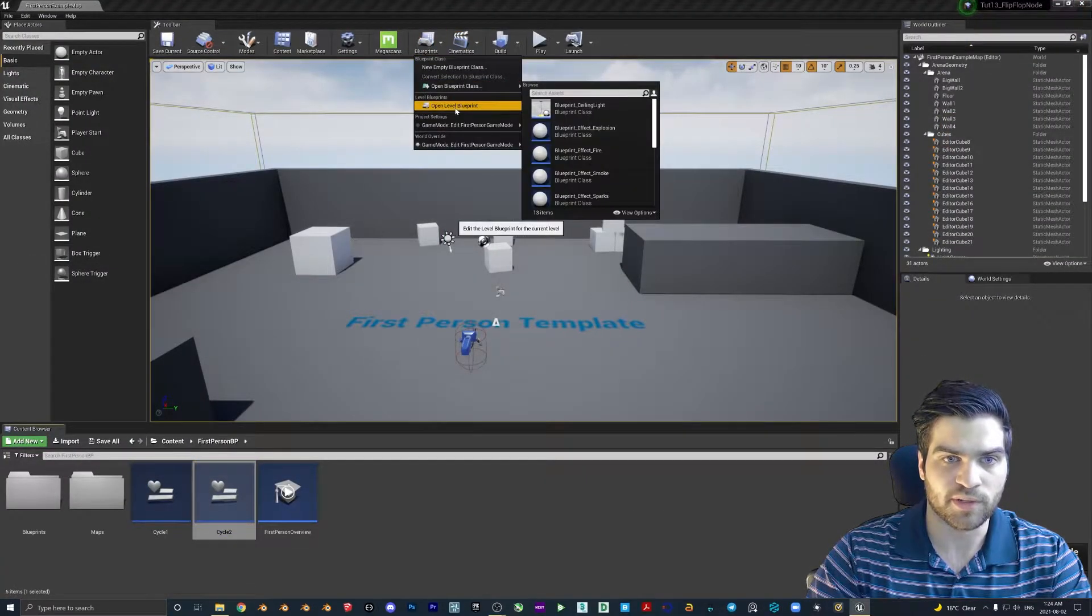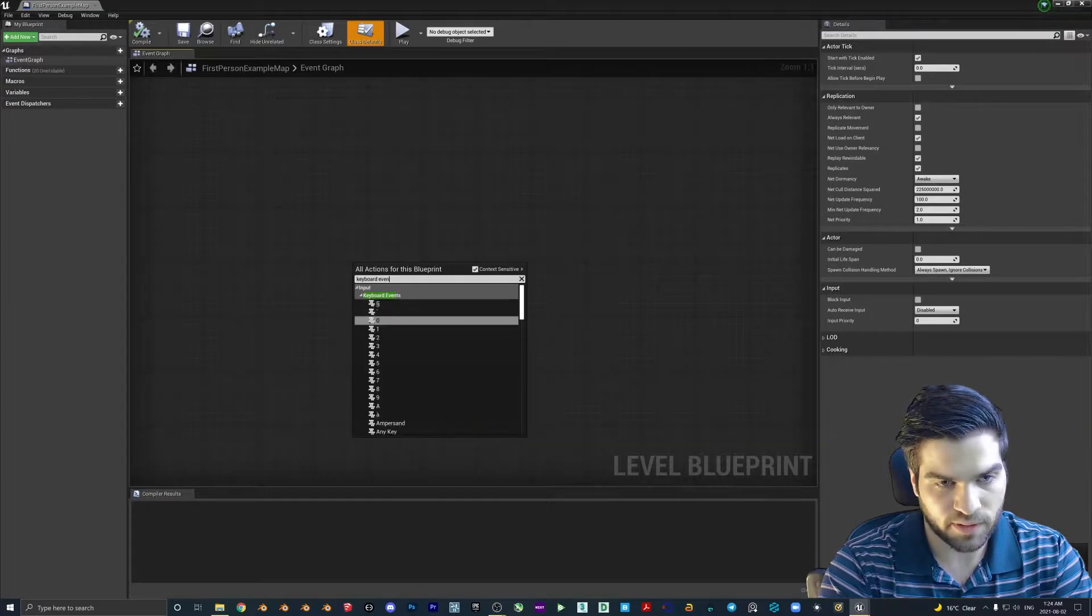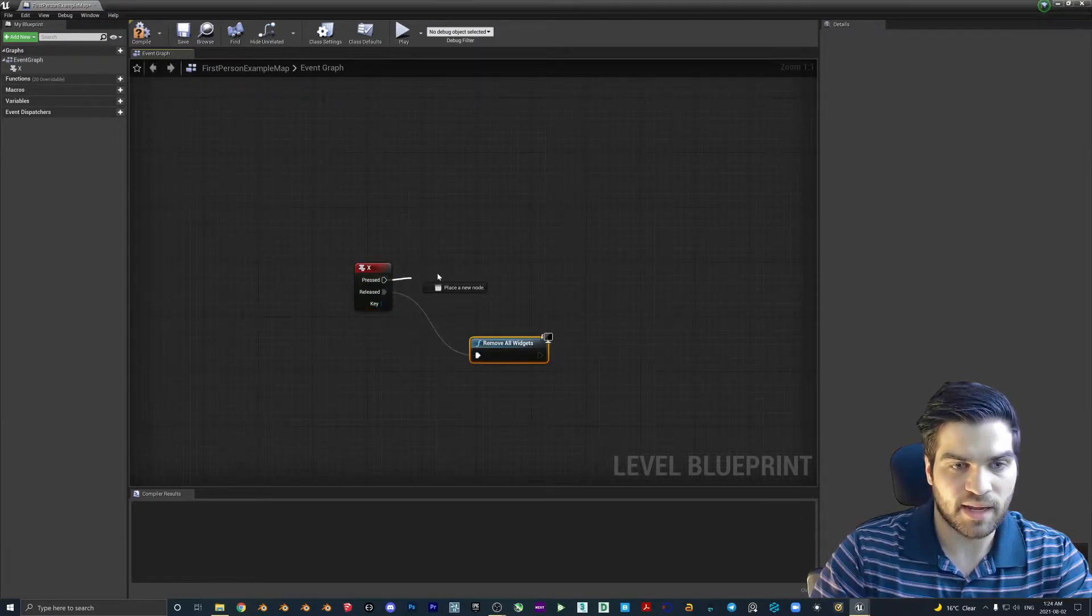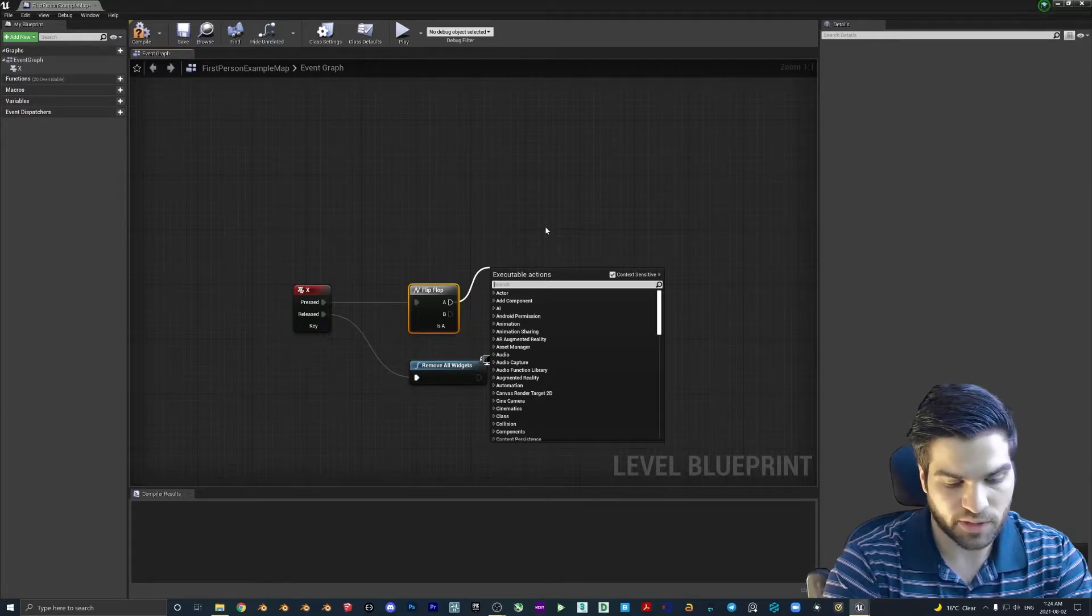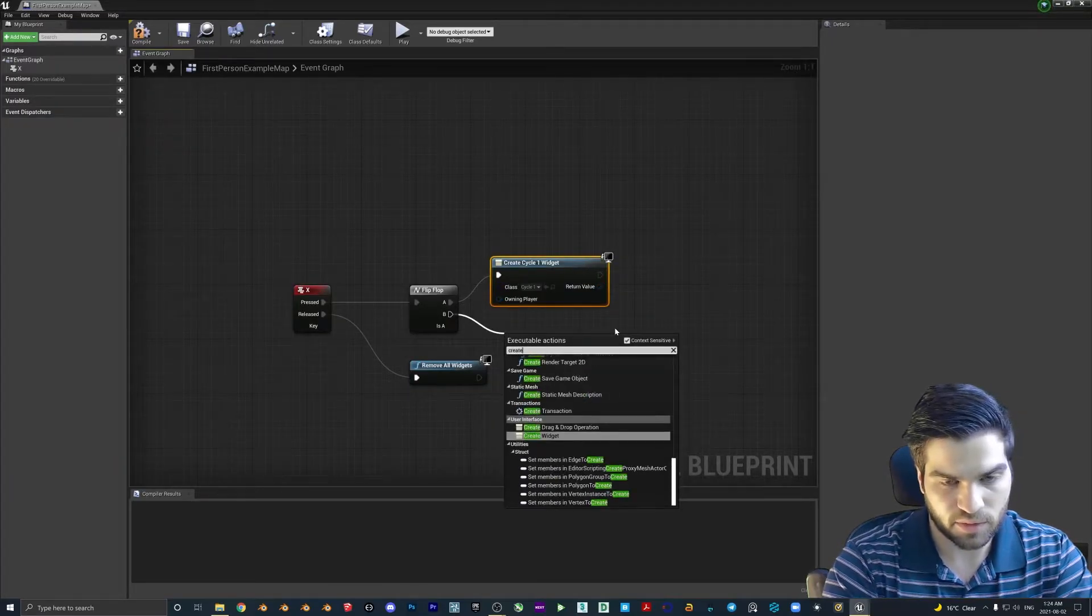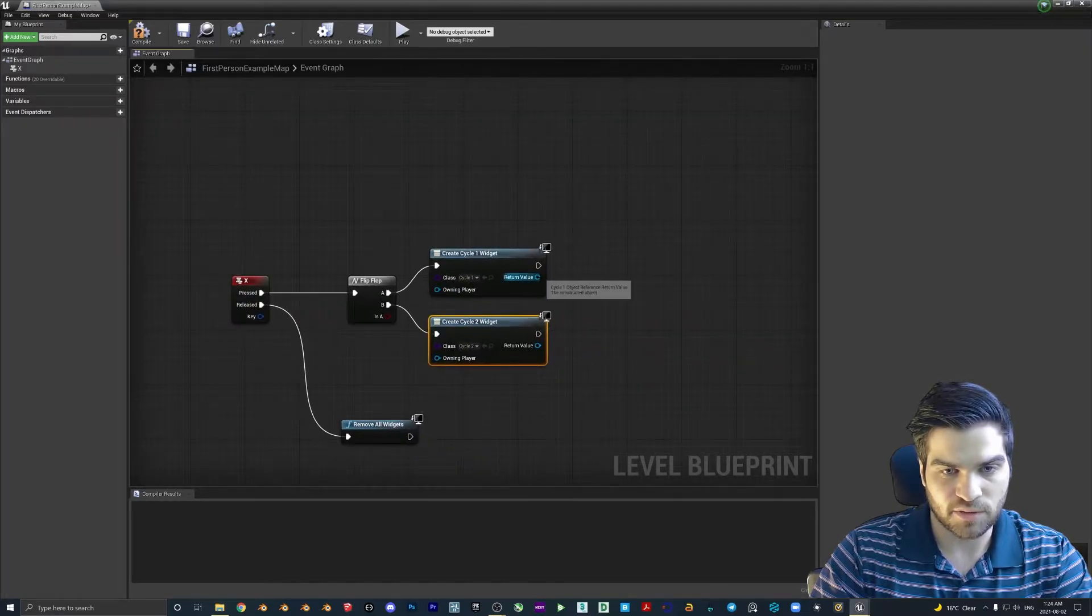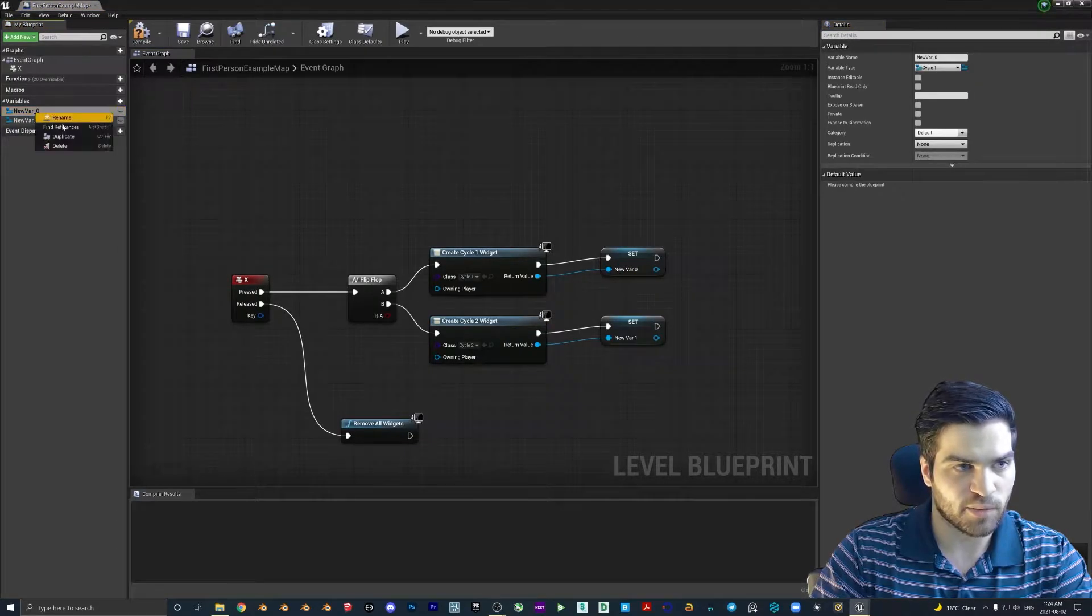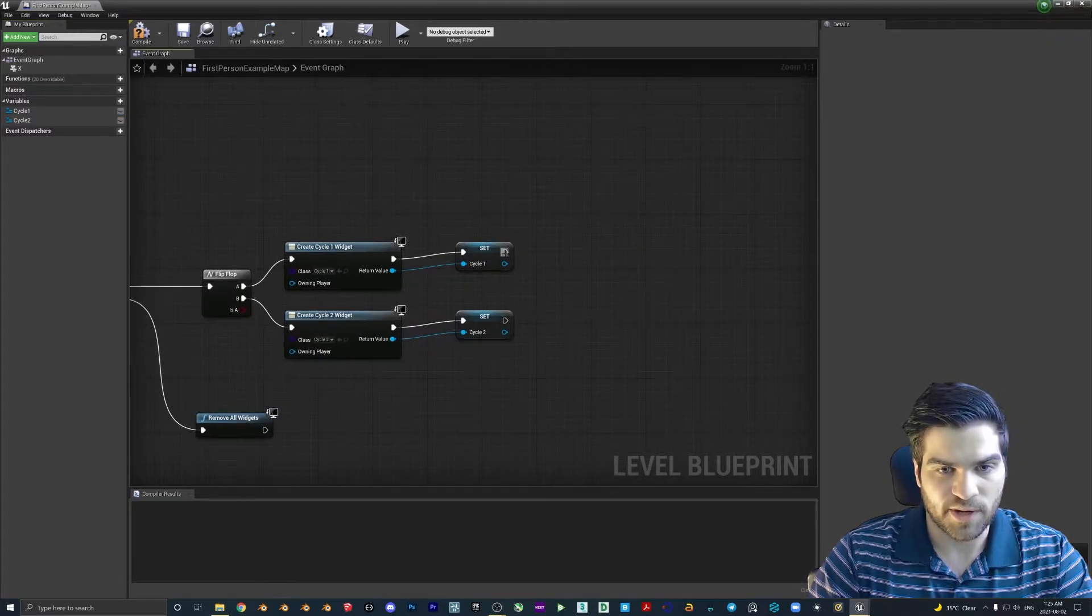Let's open up the level blueprints. What we're going to do is keyboard event X. From the release, we'll do remove all widgets. From the pressed, we'll do a flip-flop node. A is going to create widget, this will be cycle one. B will create widget again, move this down, we'll call this cycle two. Right-click on this return value, promote to variable. We can change the variable names up here to cycle one and cycle two.